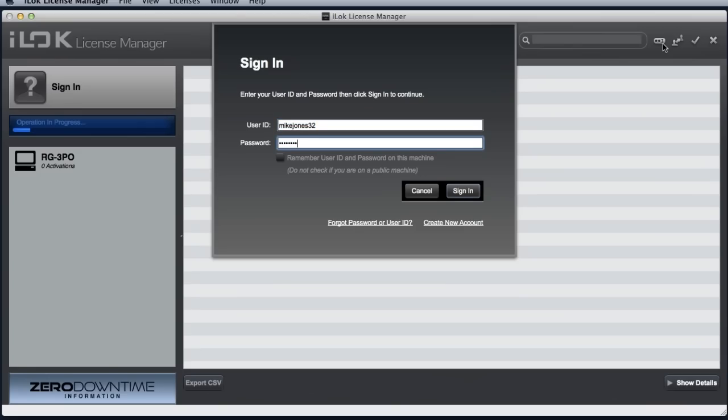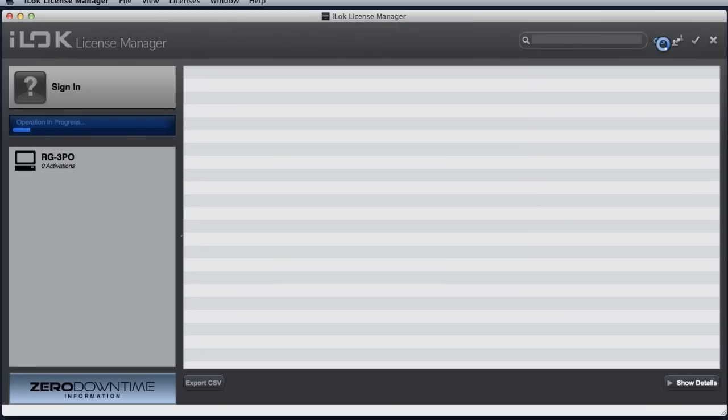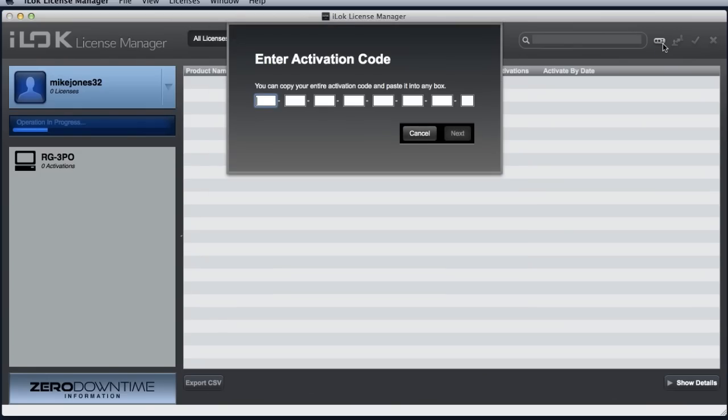If you are not signed in, you will be asked for your user ID and password. This entry form allows you to copy and paste the entire code at once.